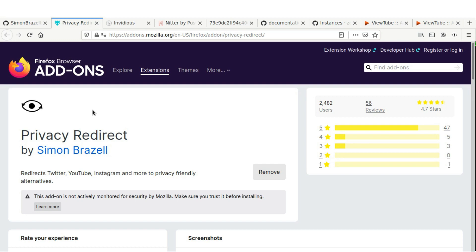But it automates the entire process for you. So every time you use your browser, you'll be able to click on YouTube links and Twitter links and look up whatever topics of interest without connecting it to your IP address or your username. And that's what I got today, guys. I hope you found this helpful.